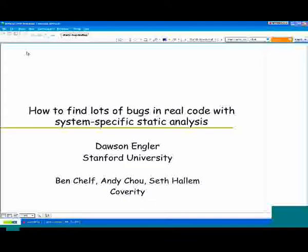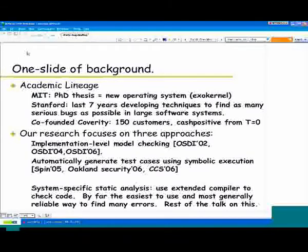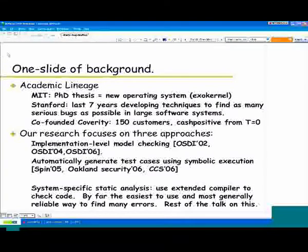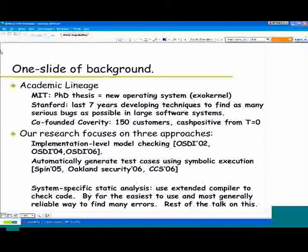Just as one slide of bio — my academic lineage: I got my PhD from MIT in operating systems. We were primarily in the bug generation business, where the method of choice was you'd screw up something in the OS, it would crash, LED lights would flip to red, and you'd try to figure out what went wrong again. Pretty hard.